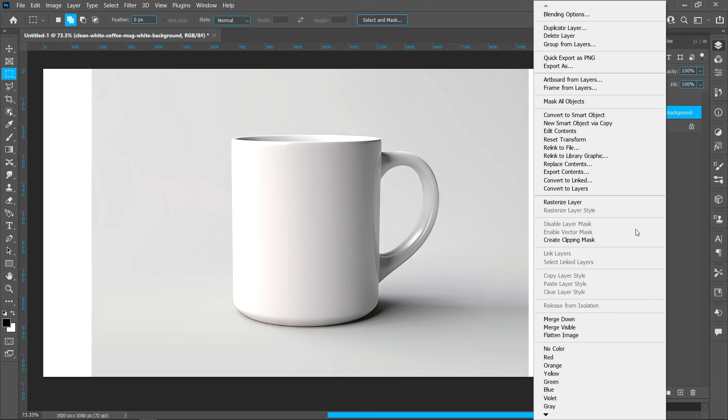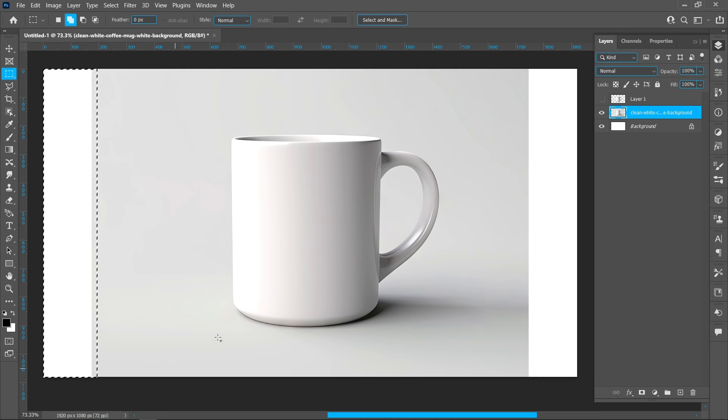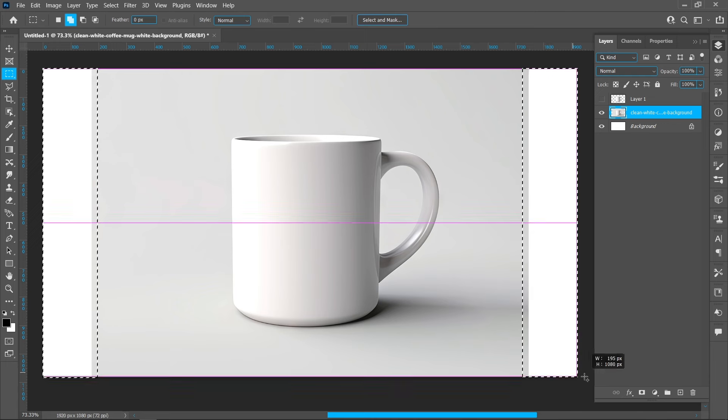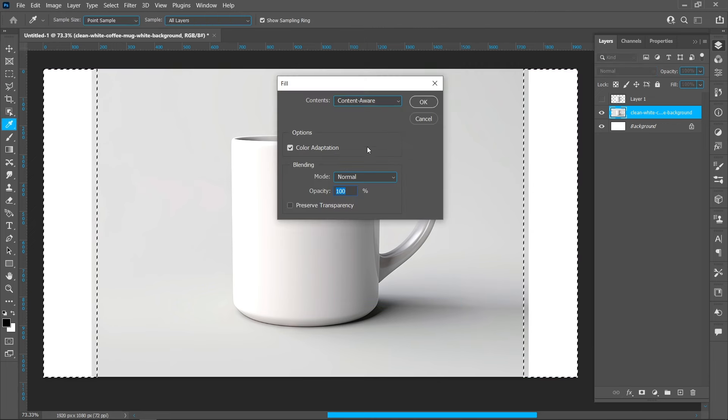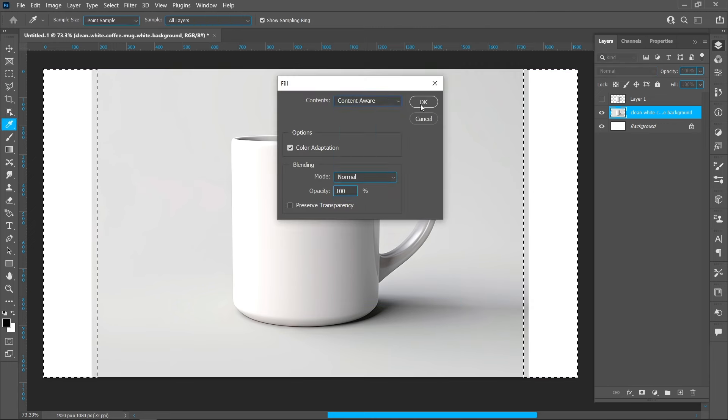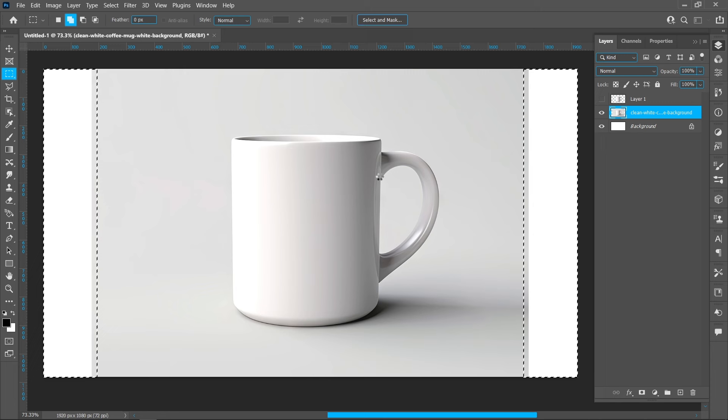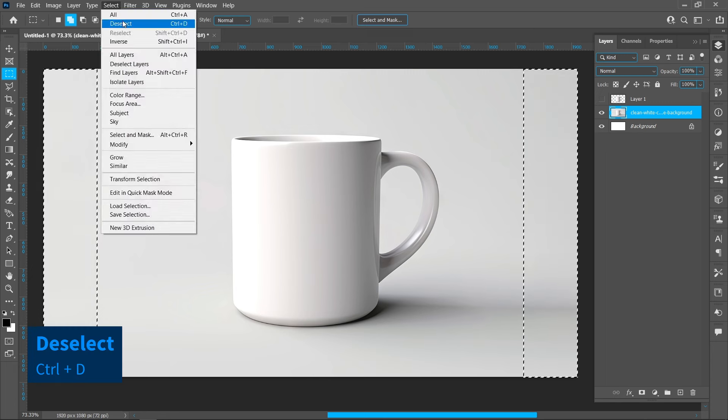Right-click and select Rasterize Layer. Right-click again and click Fill, select Content Aware, and press OK. Then deselect the selection.